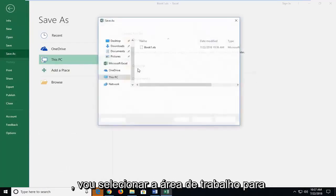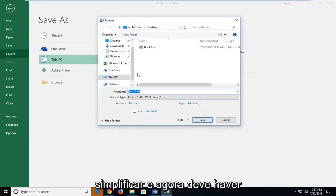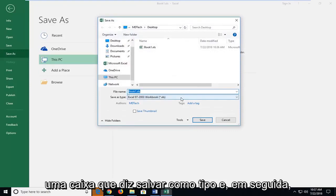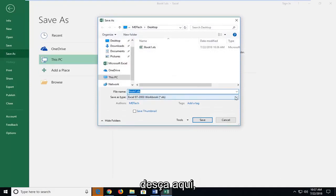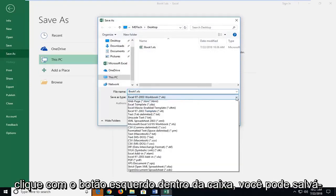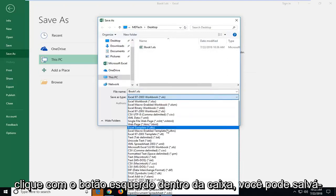I'm going to select desktop for simplicity sake and now there should be a box that says save as type and then drop down in here. Left click inside the box.